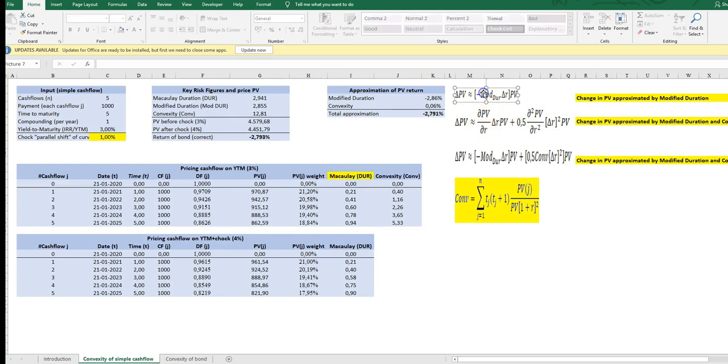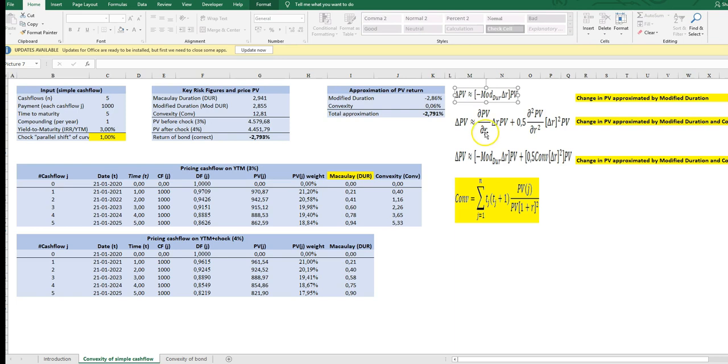Up here, I will just start by referring to the modified duration measure as an approximation tool and we can see that the change in the PV can be approximated by the modified duration measure.